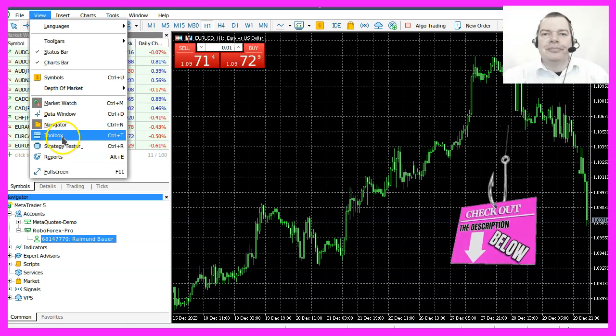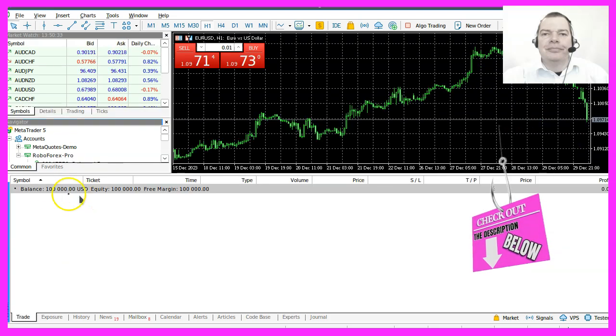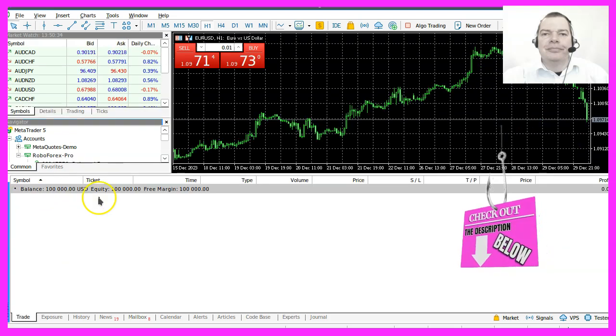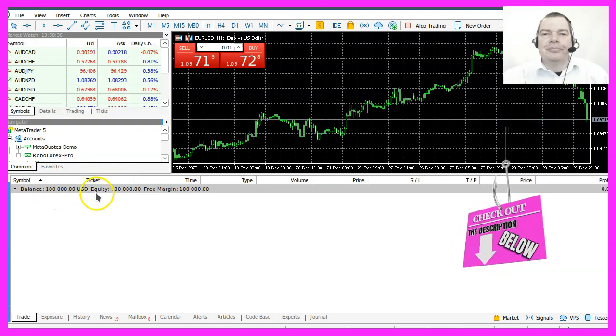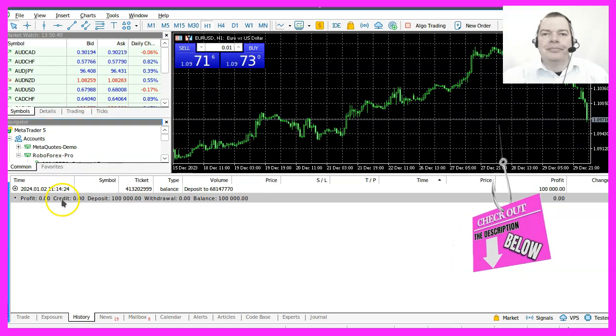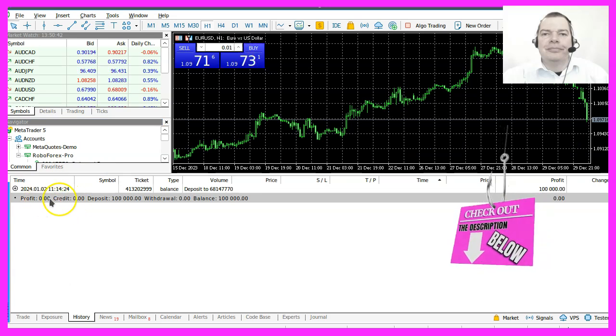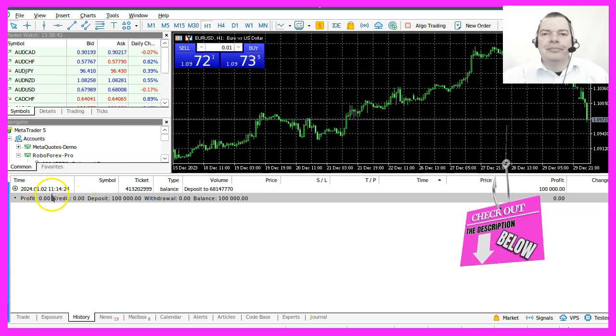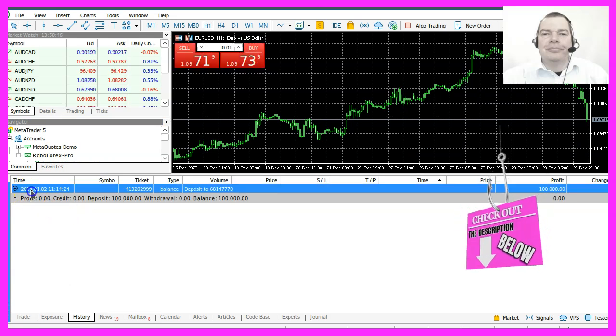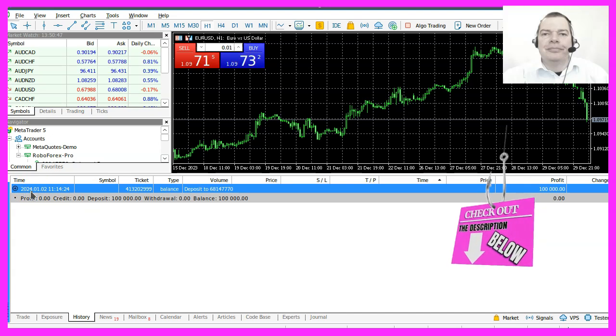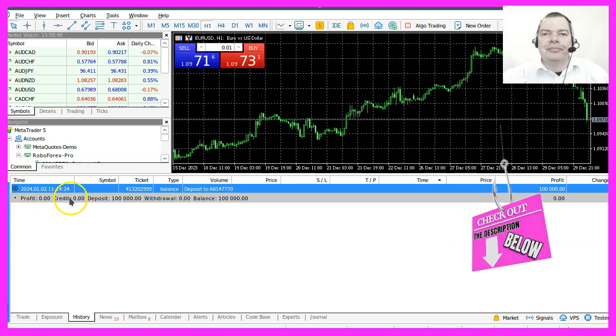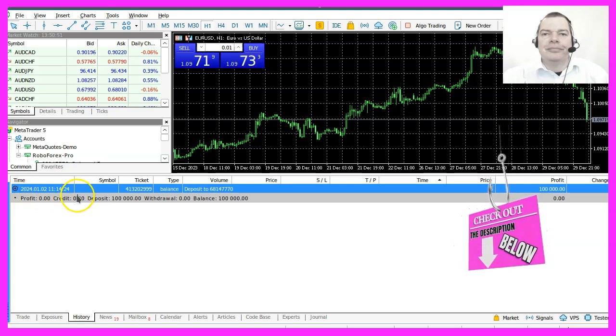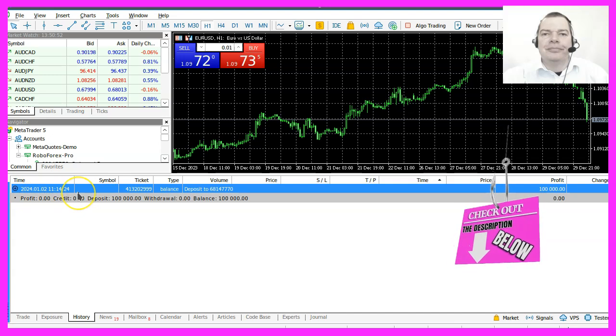First let's open the toolbox. Here we can see that the deposit was made. The history is empty so far. The only thing we see is that we made a deposit on January the 2nd 2024. So this is a fresh demo account.